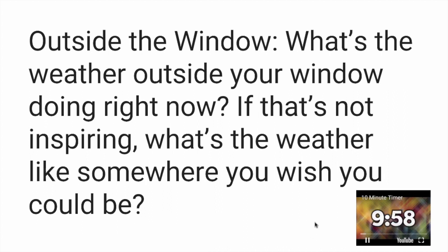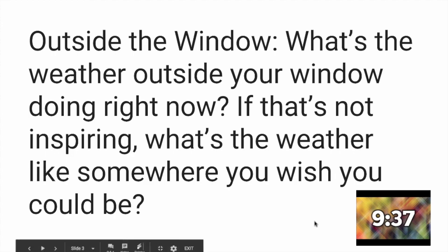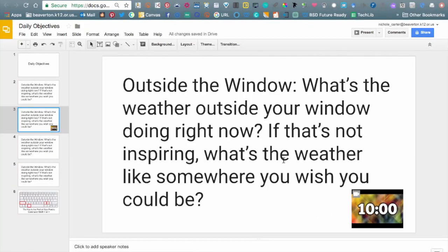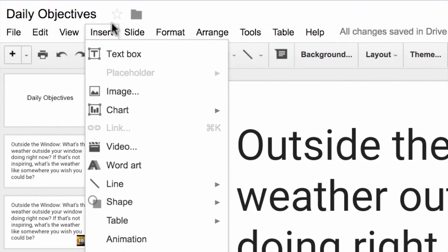One thing to note with YouTube videos: as soon as you click forward or back on the slides, or exit out of full-screen presenter mode, the YouTube video goes back to the start. It doesn't allow you to keep the timer going continuously, but it is still a great way to show students how much time they have available.